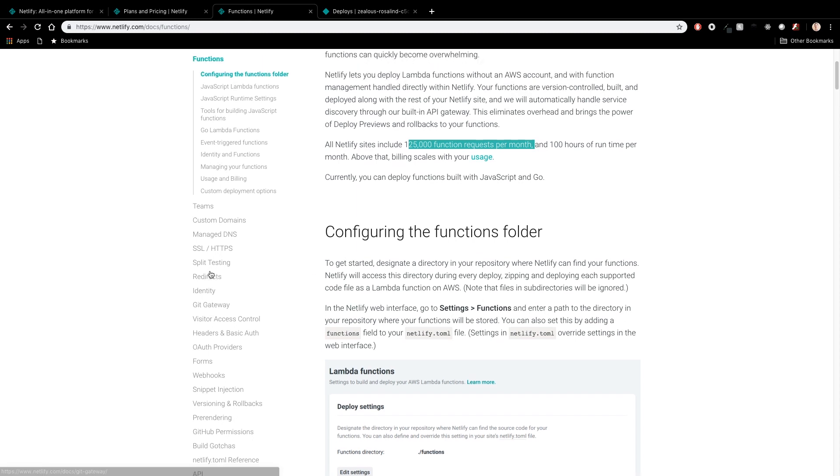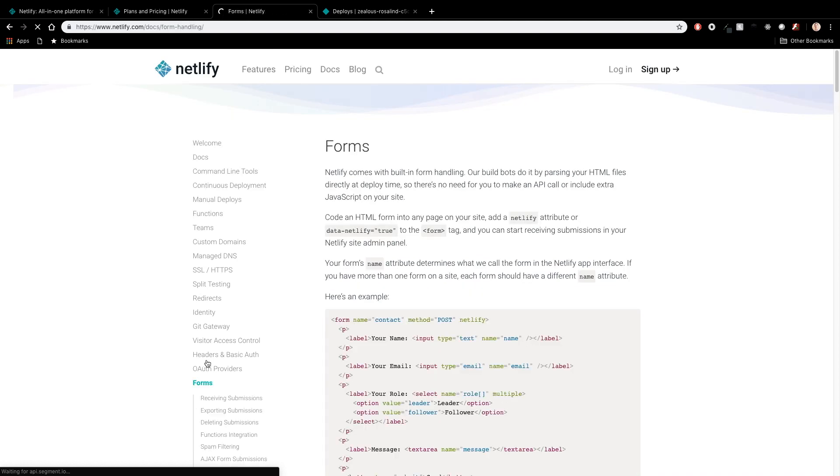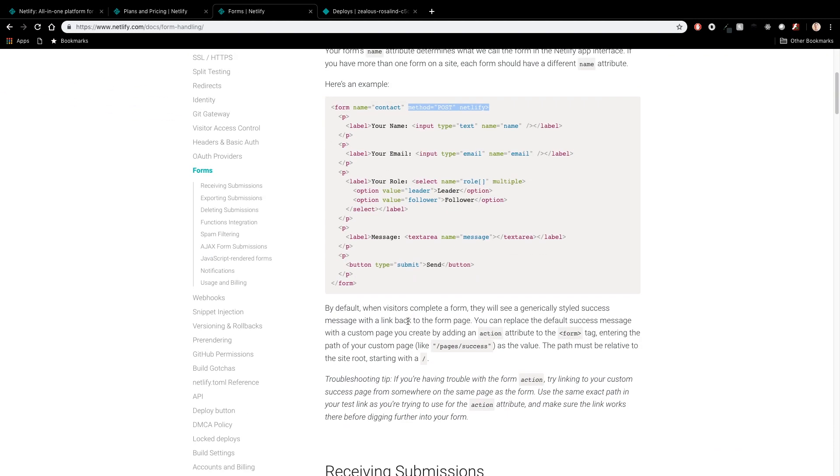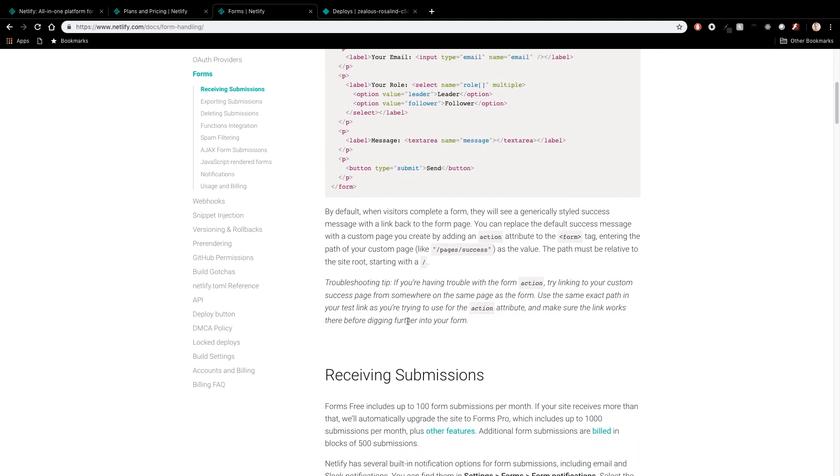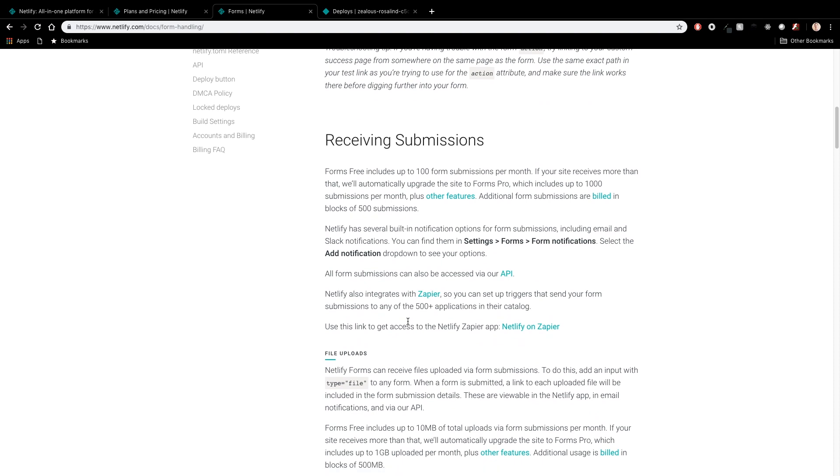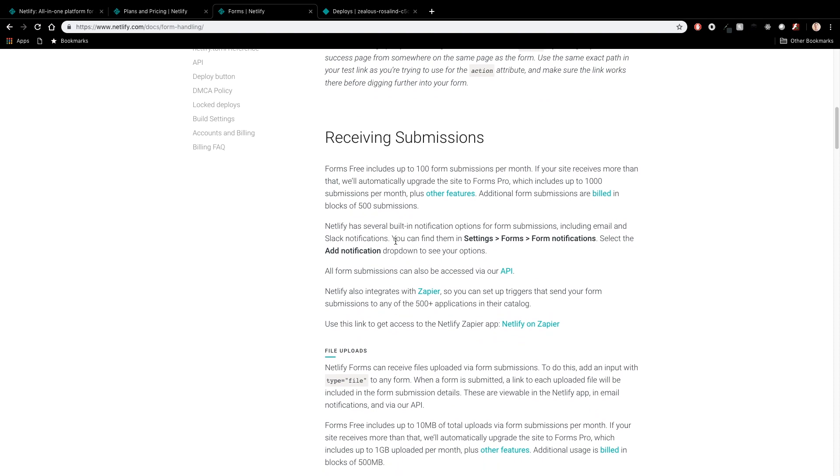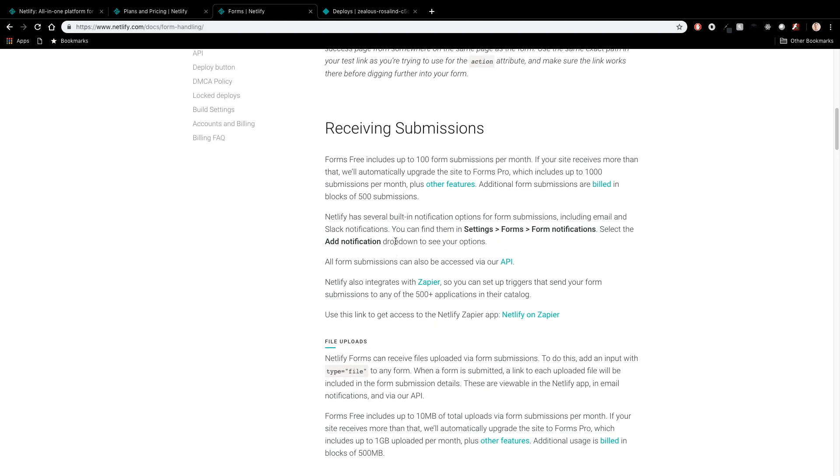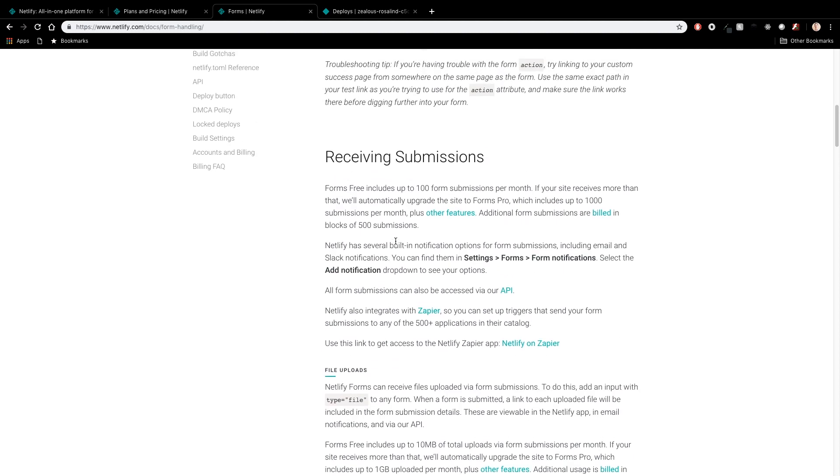So another thing on here that's kind of similar is forms. And this is the ability to add a tag to an HTML form and have it automatically post to Netlify. Netlify will do some magic and then trigger a function that you define. So I think down here, I forget where it is, receiving submissions. It's basically going to send the form submission to a function that you define and then handle what you want to do. So the only downside here is that forms free includes up to a hundred form submissions per month.